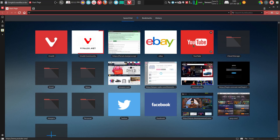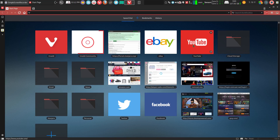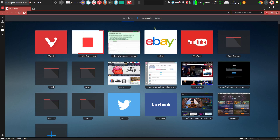I just wanted to sing the praises of Vivaldi once again. I've been using it for about a month, and the more I use it, the more I'm really impressed. There are so many neat features in here, and some you don't see until you get to using it quite a lot.